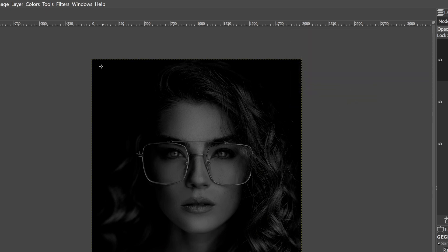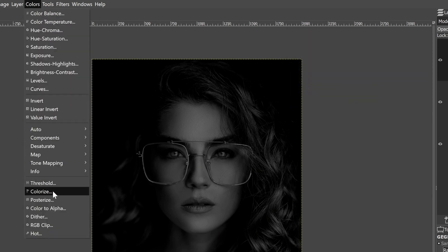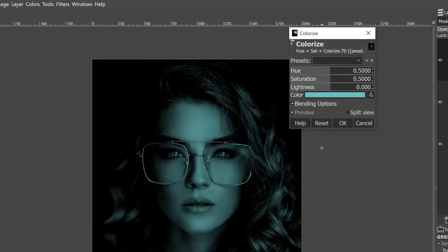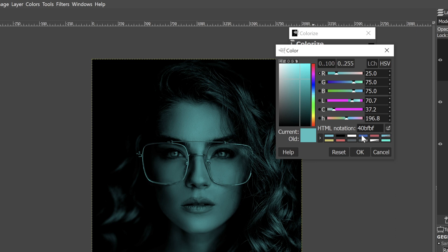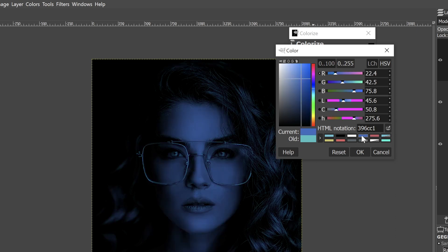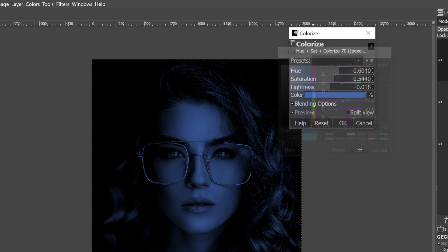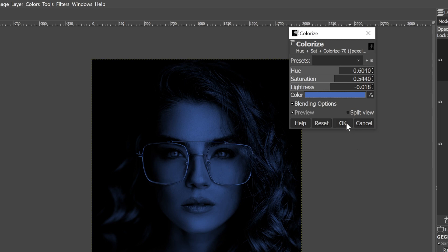Now we're going to apply a color. Go up to Colors and click Colorize. This is the default color, but that's not the color I want. If you want to use the same color, this is the hexadecimal number — go ahead and type that in. Click OK and now we have our blue color light.